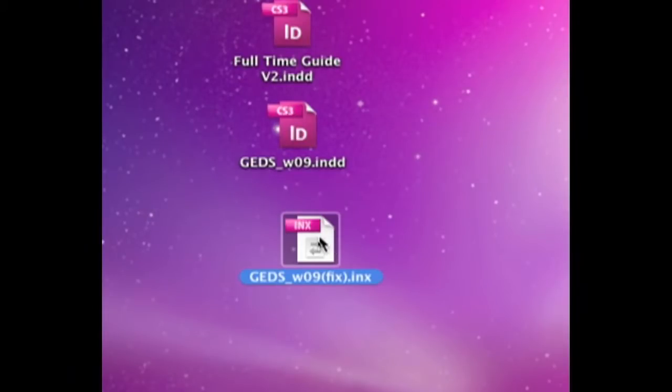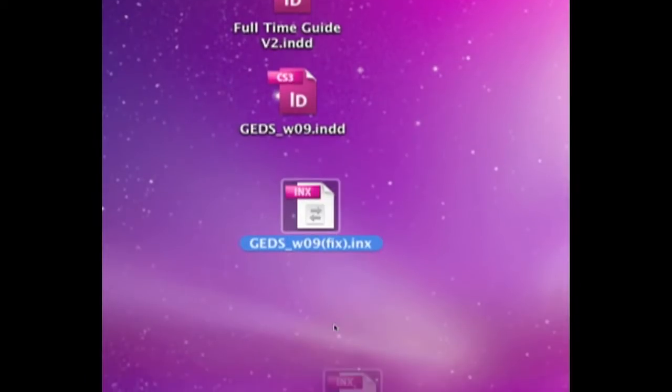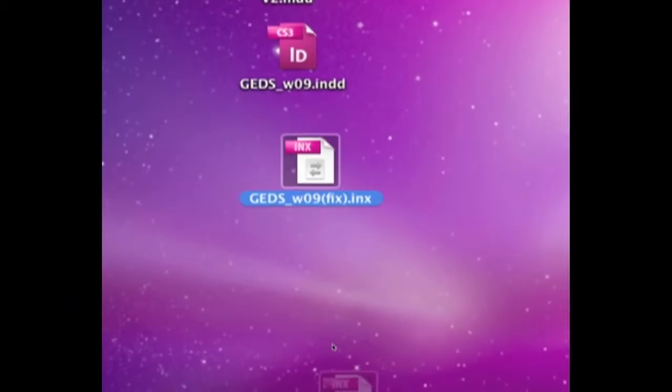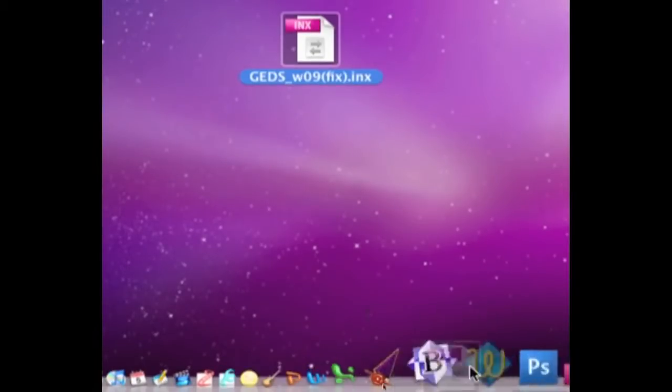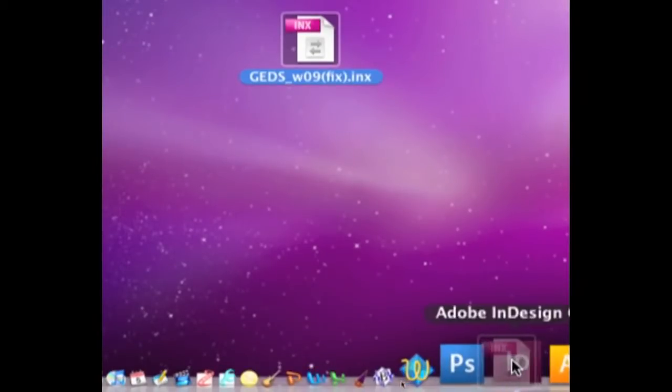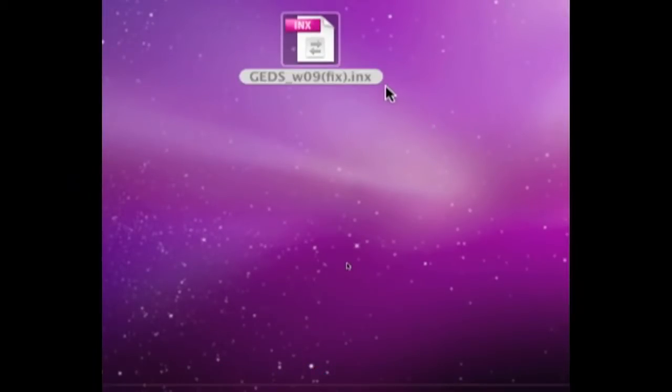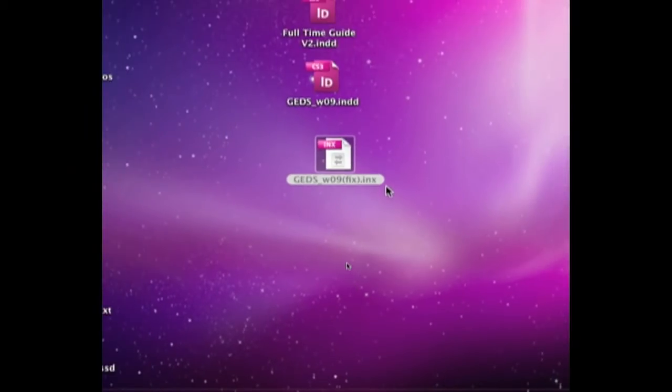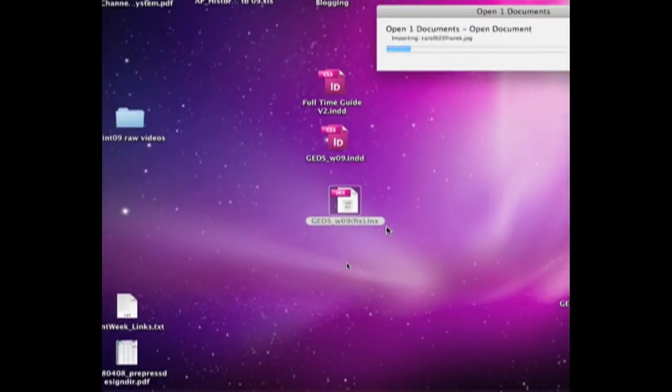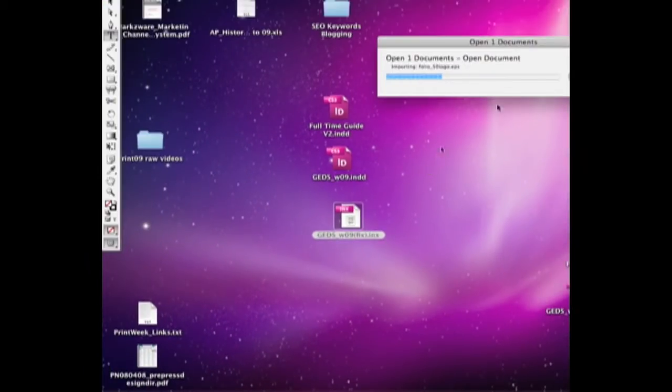And this allows it to open in different versions of InDesign. You can open this now in CS3, CS4, even CS2 I believe. But what this also does is, if we drop it on InDesign,